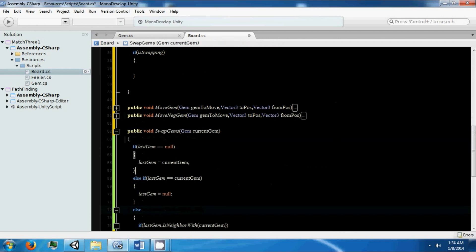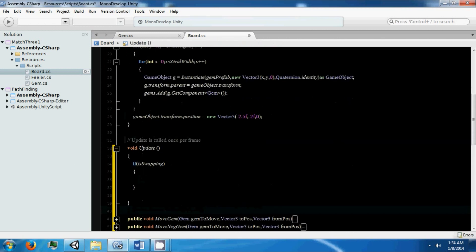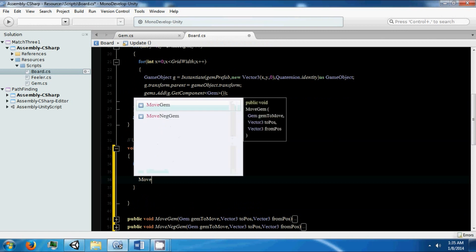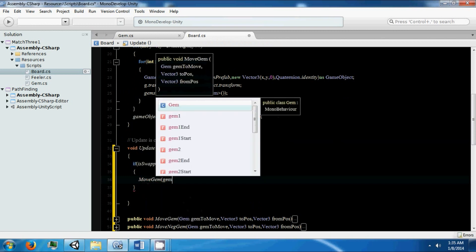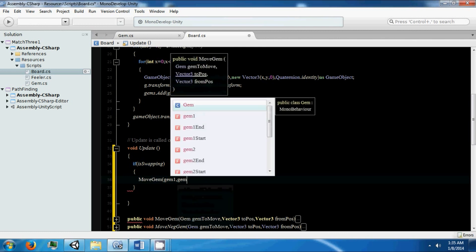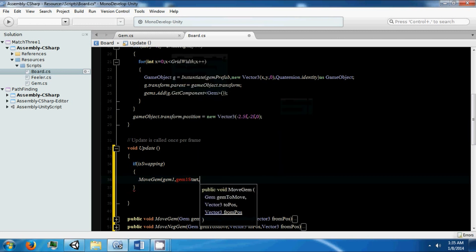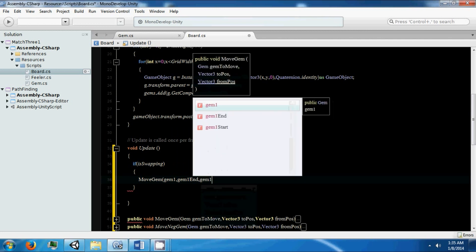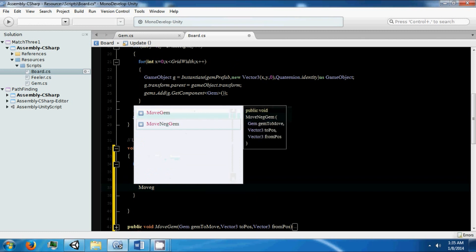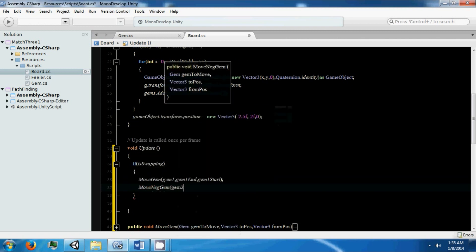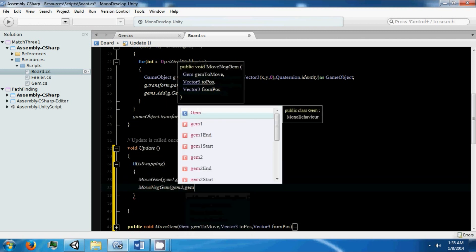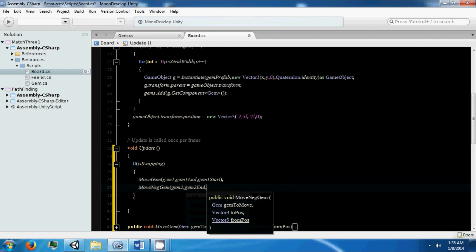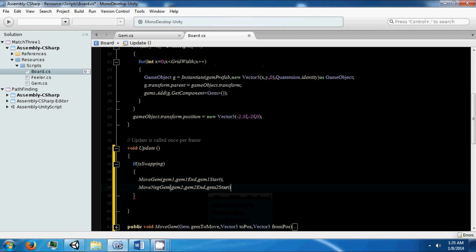So we can close those. In here we want to move gem - gem1, gem1 start, gem1 end, gem1 start, gem2 to end, gem2 start.